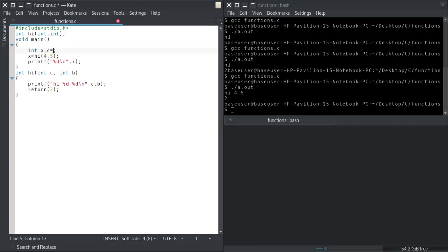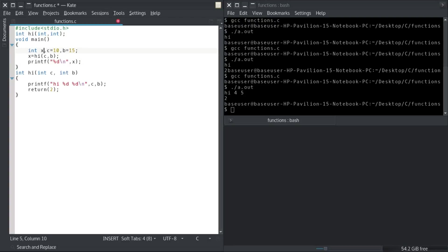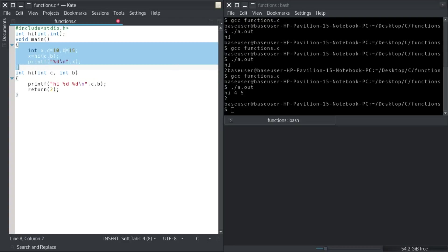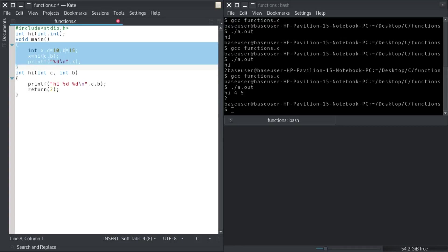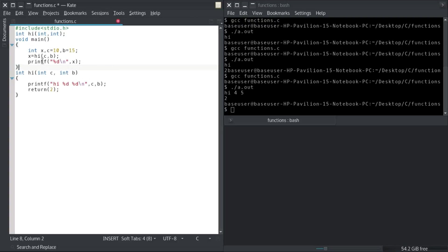I can also pass variables to a function. I'll set c equal to 10 and b equal to 15 in main, then pass c and b to the hi function. Note that this c in main and the c inside the hi function are different from each other because they are not inside the same block. Variables have their own scope — for example, x is only available inside the main block, and similarly int c and b inside hi are only associated to that block.